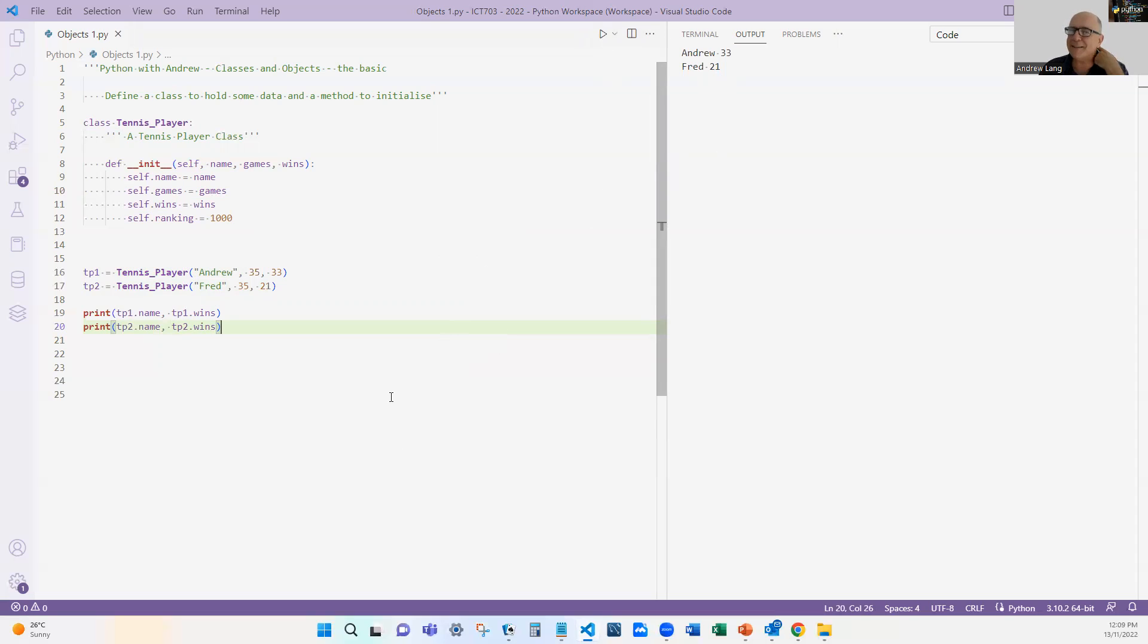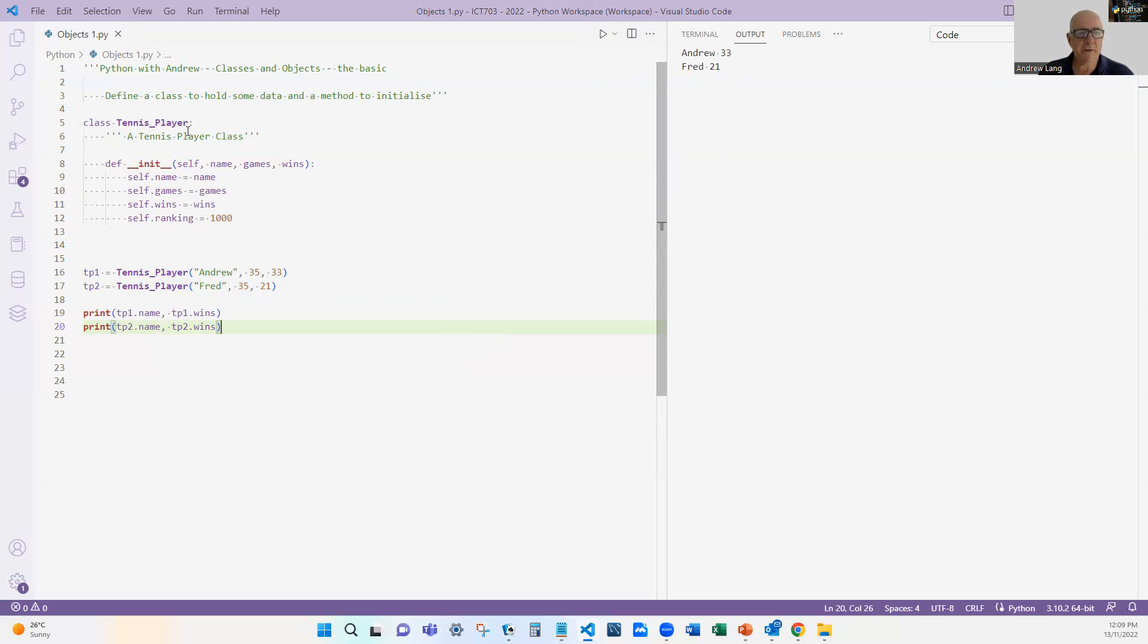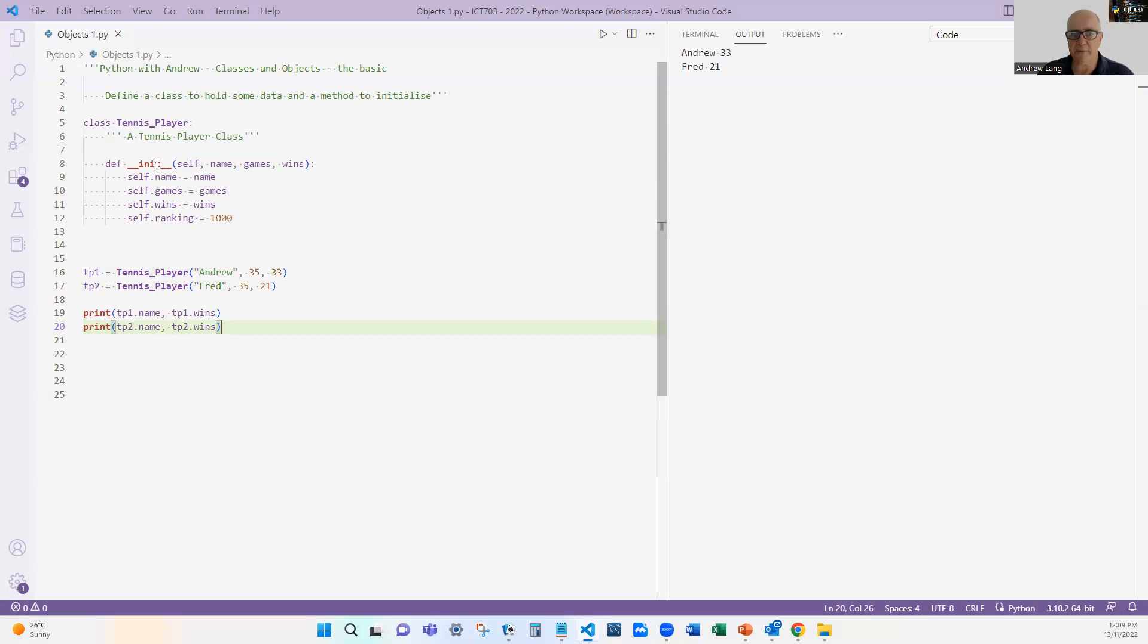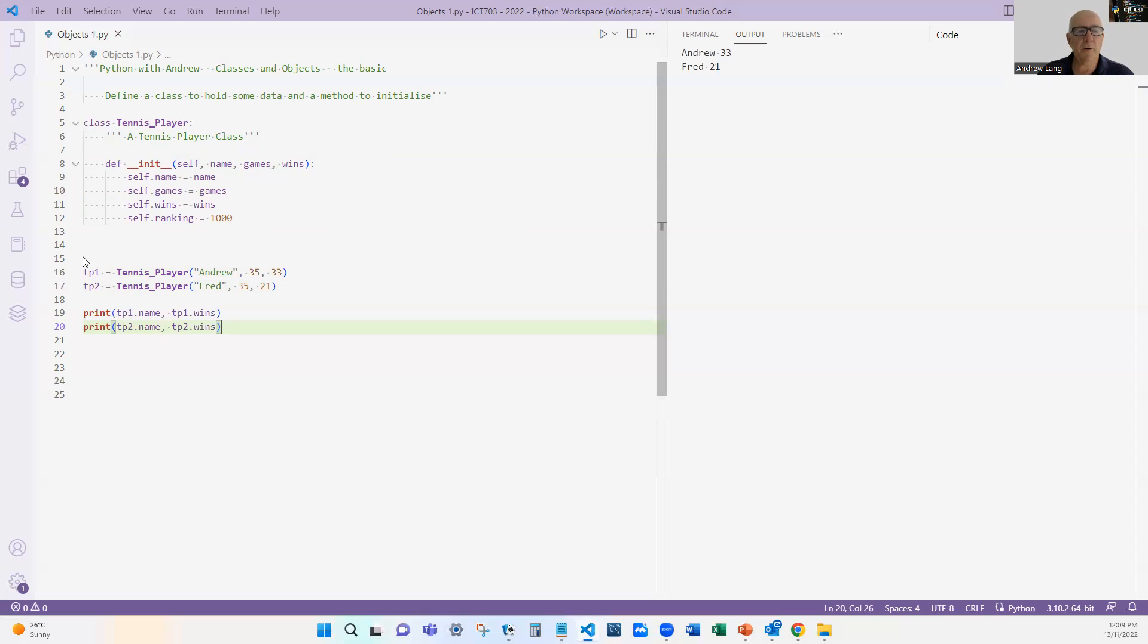So there's a lot to grasp there, but this is just the starting point. What I've done is I have created a class definition. I'm saying this is what a tennis player looks like. I've created an initialization function to start it off. And that has a special form: it is a function, it uses a self parameter—self.name, self.games, etc.